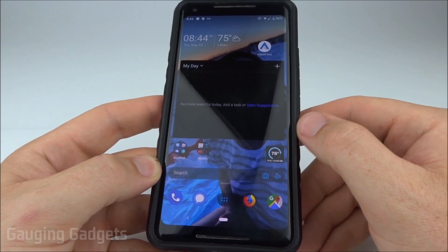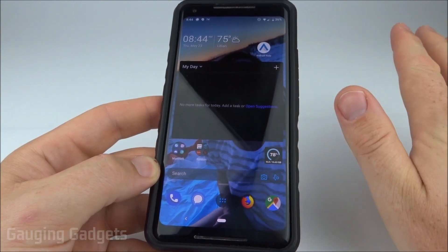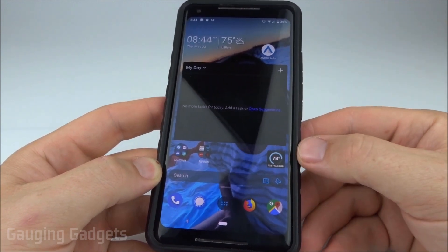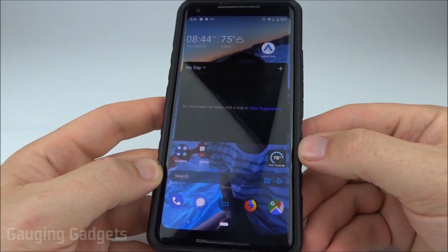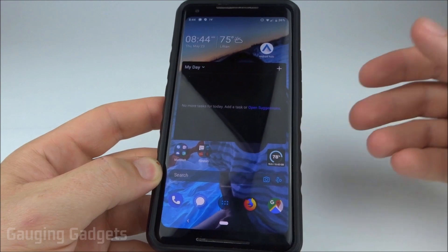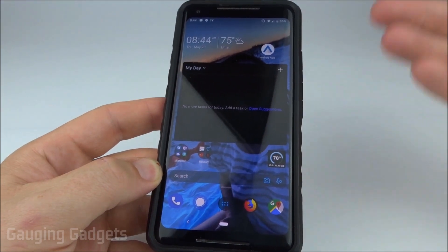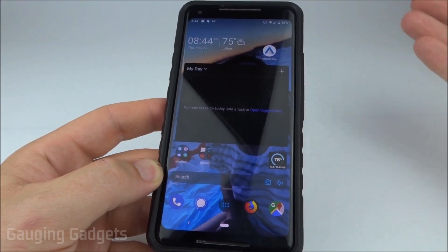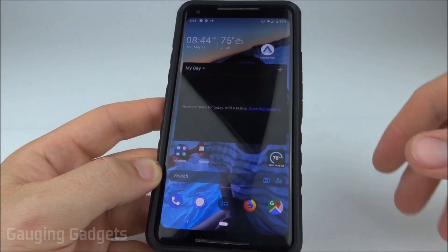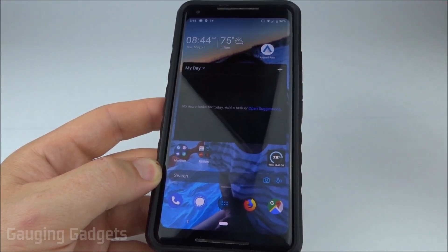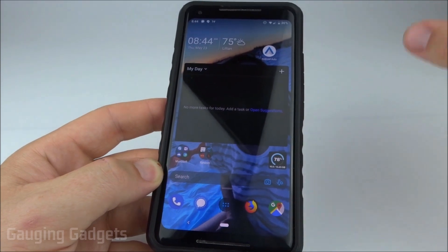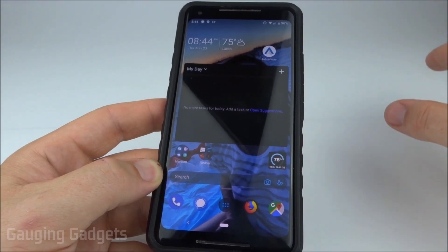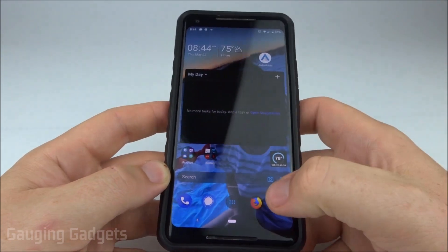One thing you need to know is that a factory reset deletes everything off the phone. So before you do this, you want to make sure you download all the information you need, such as pictures, or anything you want to back up — like your text messages and contacts. Make sure those are backed up.